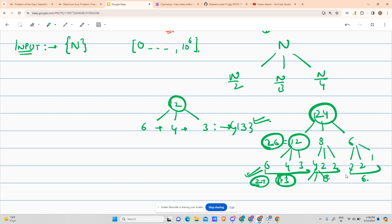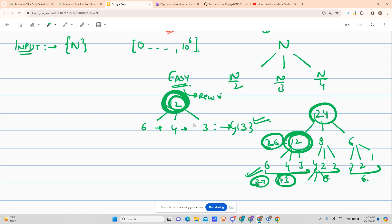Today's problem is listed as easy, but I would recommend — if you are not able to solve it, don't worry. This problem is not at all easy; it is a medium-level problem because it uses recursion. As you solve it, you will see that subproblems repeat — for example, the value 12 appears more than once. Whenever subproblems are repeating, we use dynamic programming. So it is a DP problem — not a hard DP, but a moderate one, definitely not easy.